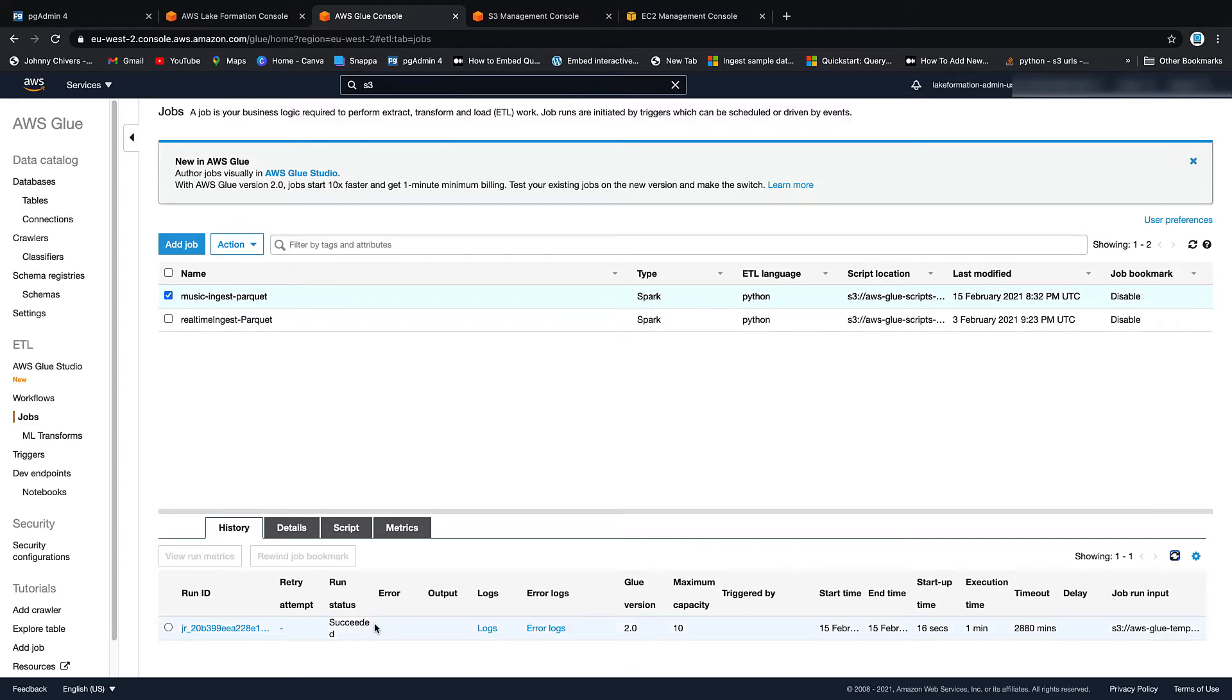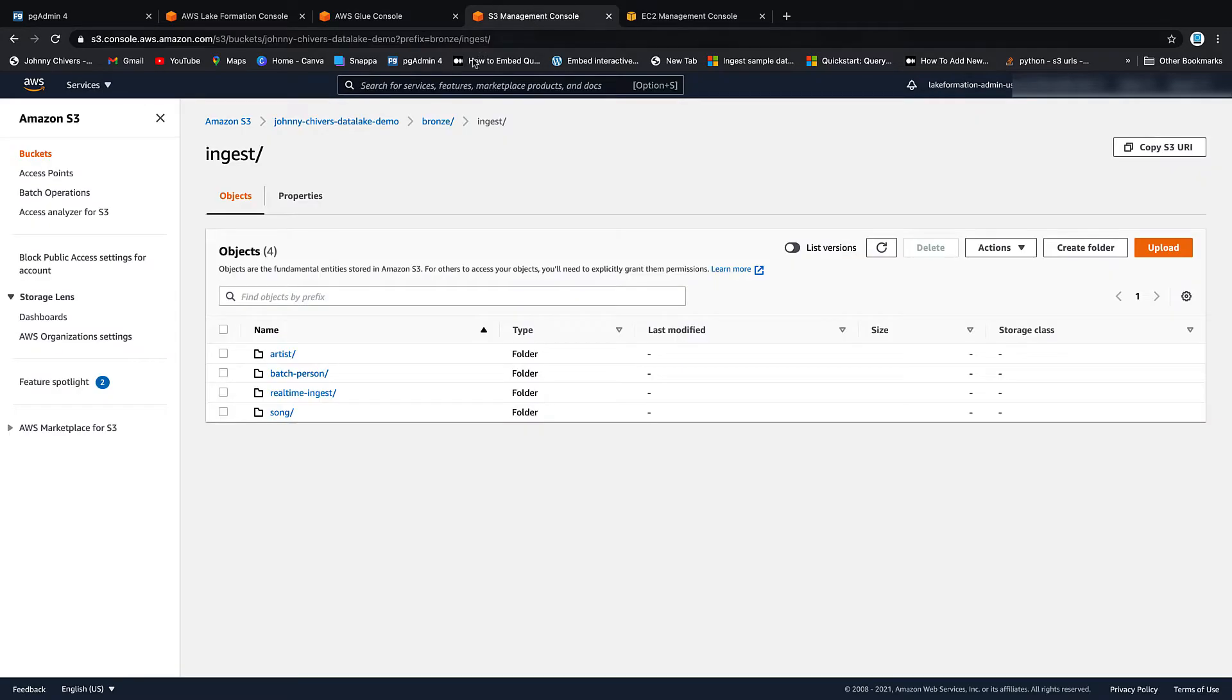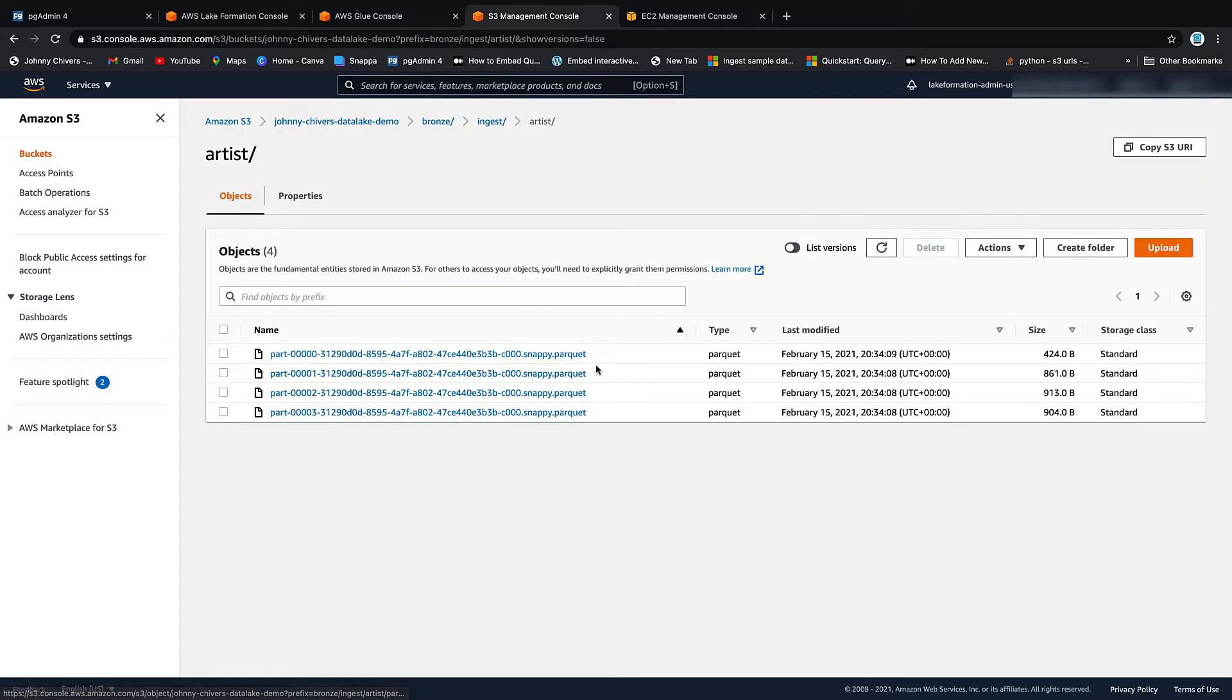Okay the job has just succeeded as you can see. If we go into the S3 console and we go into artist, you can see then my parquet files have finally arrived. Fantastic.